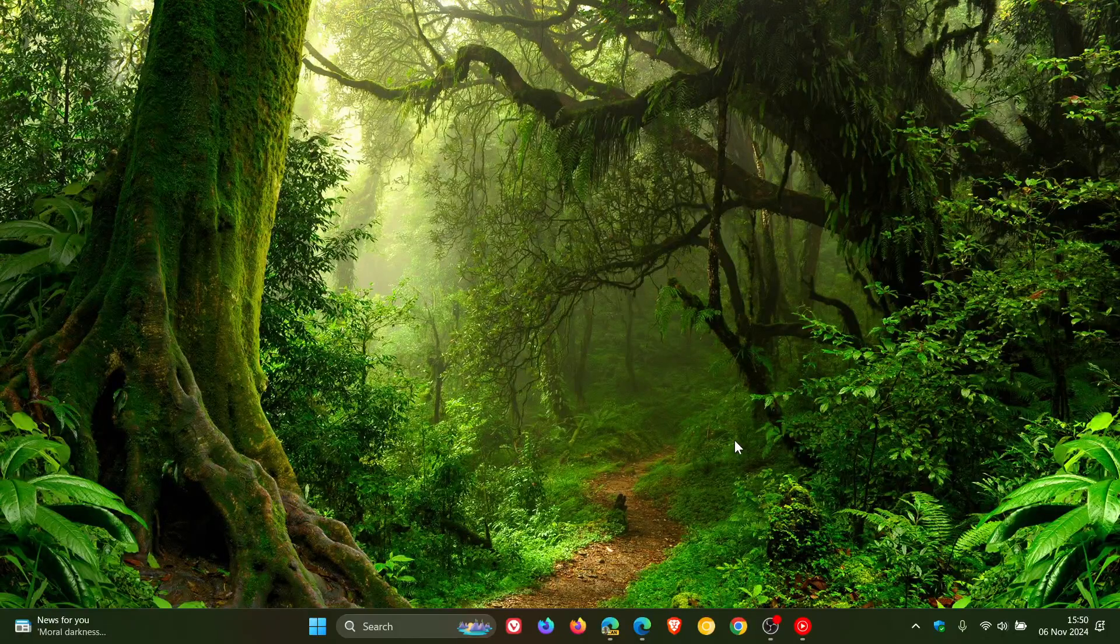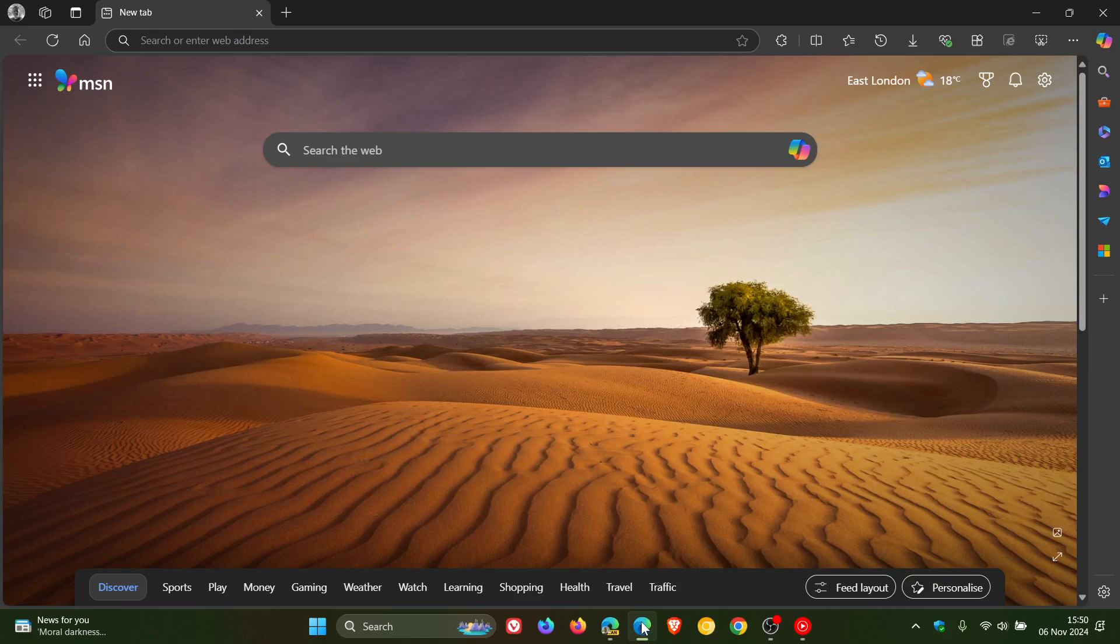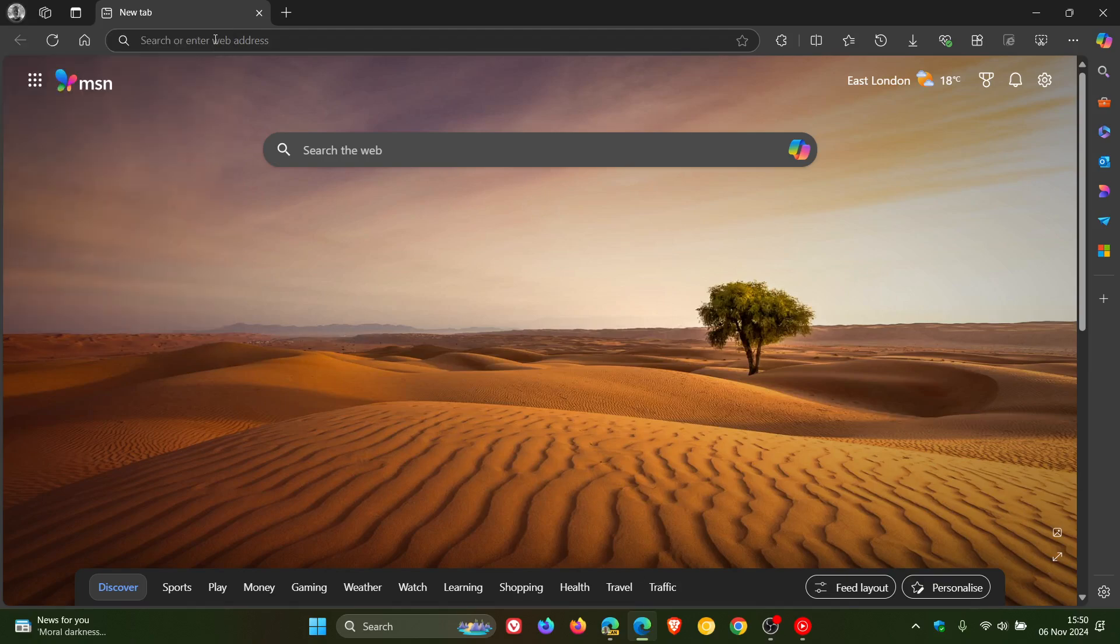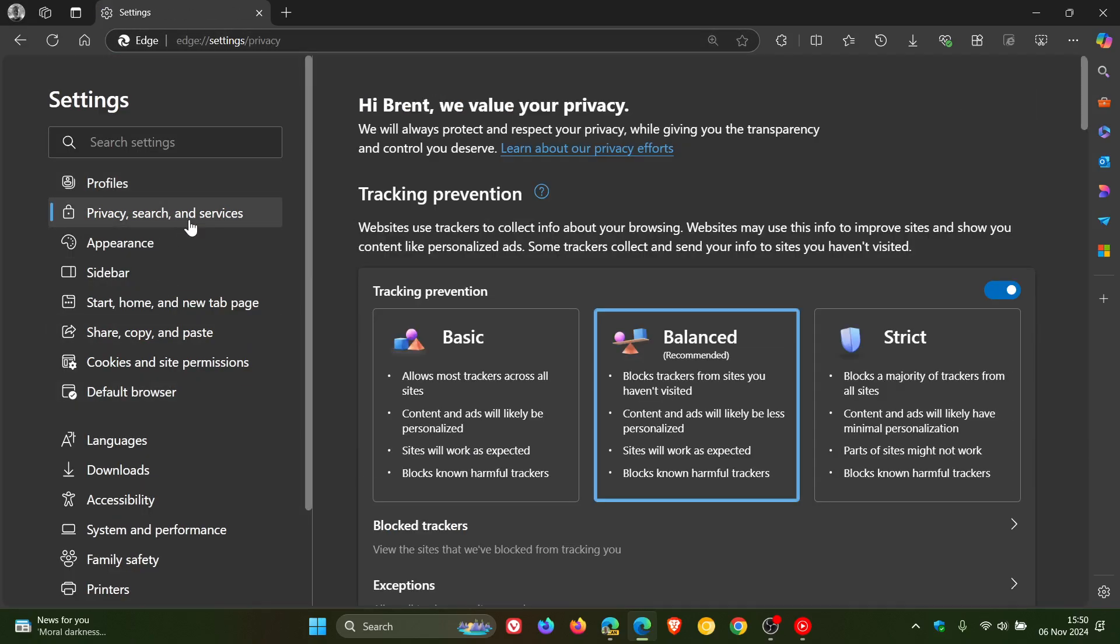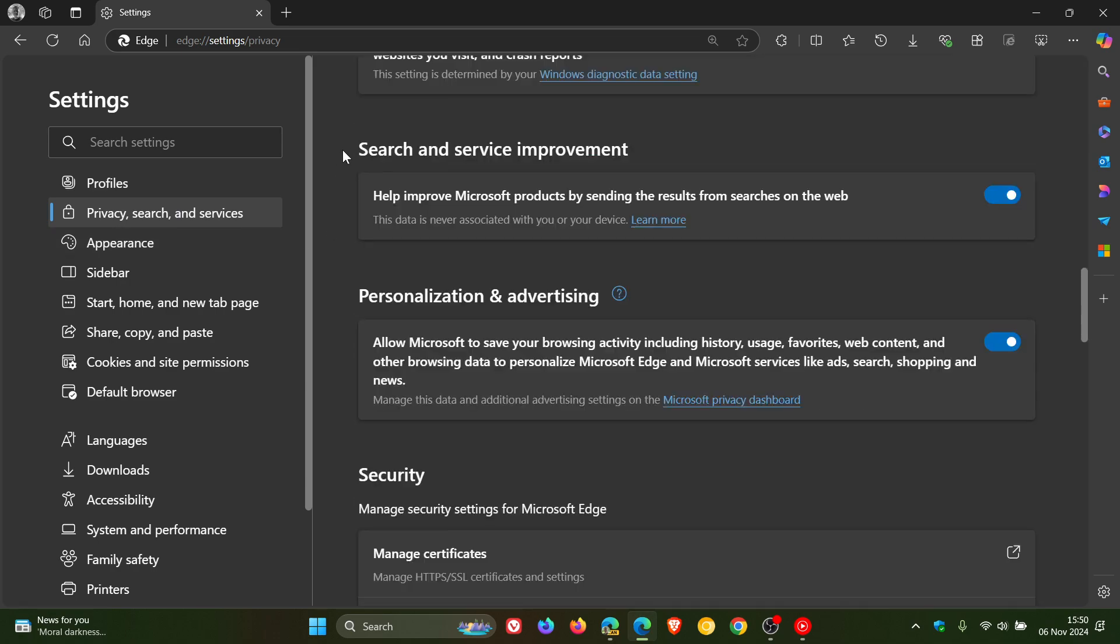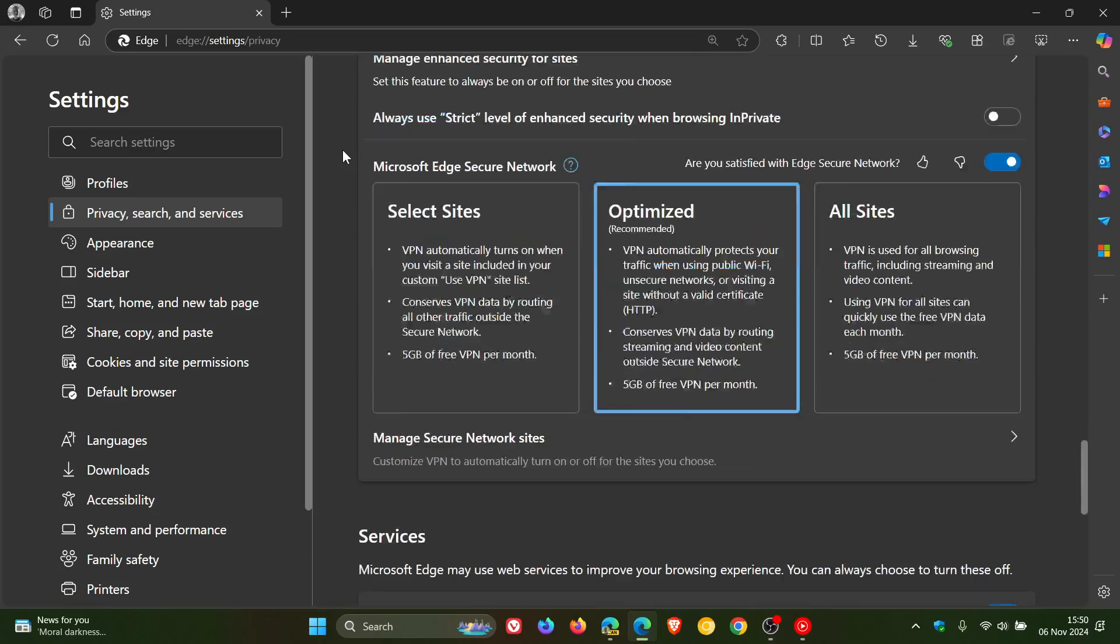Hi, Brent Tech here, where tech is made simple. Currently in the stable version of Microsoft Edge, if we head into our settings, privacy search and services, and we head down to the bottom of this page to the services section...